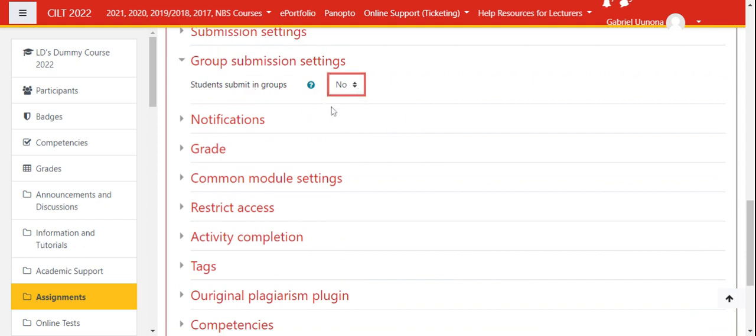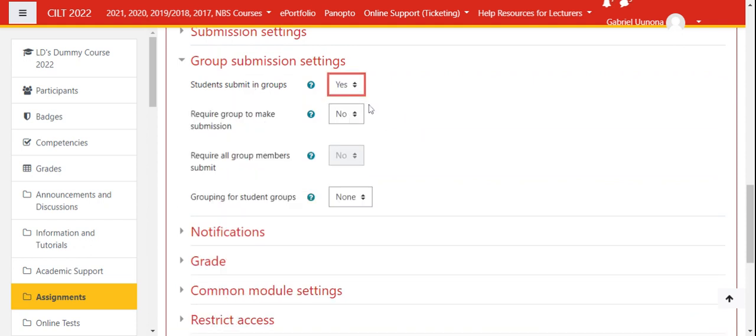You can click yes. Then you can choose to say require group to make submission. You can then click yes if you want.